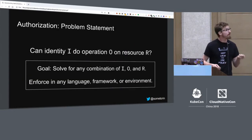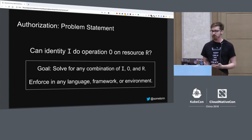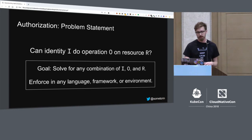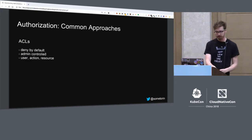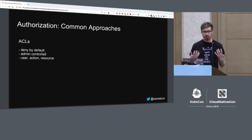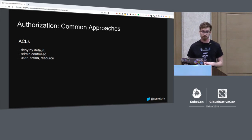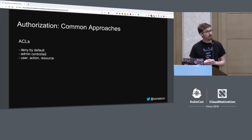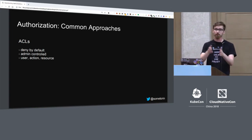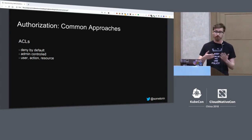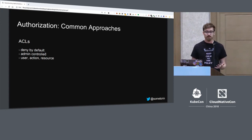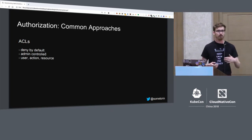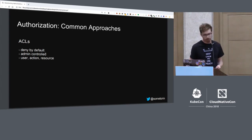So what we want to have, what the goal should be, is to have a solution that solves this authorization problem for any combination of identity, operation, and resource, and that can be enforced in any language, framework, runtime, or environment. Now, this isn't exactly a new problem. We've got tons of existing approaches to authorization. So one of the simplest approaches to handling authorization is to create an access control list system, or an ACL system. So ACLs are typically denied by default. They're controlled by a single administrator, and they basically allow that administrator to create a table of rows that say this user can perform this action on this resource. So ACLs are really simple. They're easy to author. They're easy to understand if you're just looking at one or two of them. The problem is that in a large organization, this doesn't scale very well.